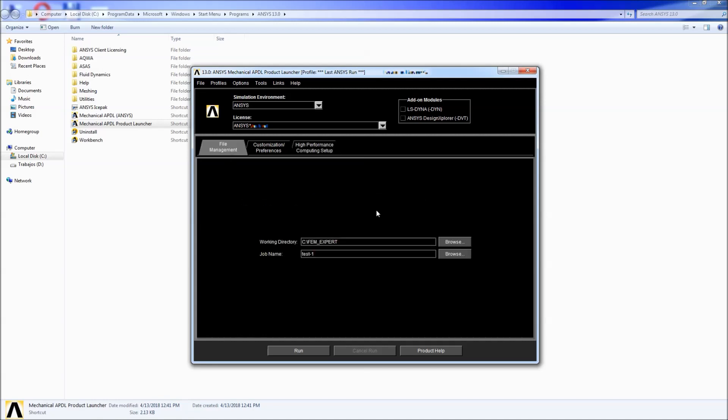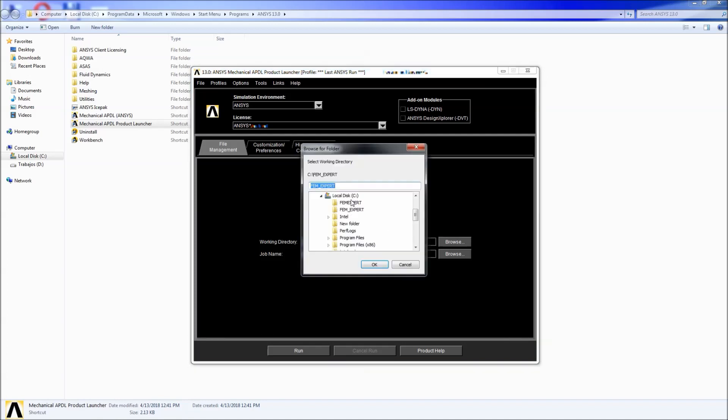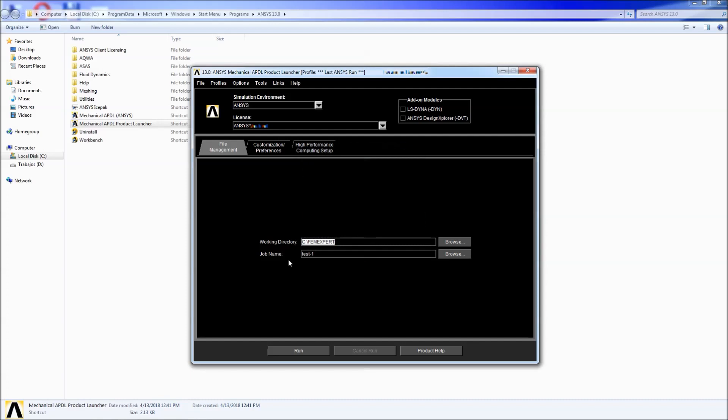So we're going to go back here to file management. Here we have the working directory. We're going to choose femexperts without the underscore. If you want to make a folder with a name like this, I would highly advise you not to use the space and rather use a dash or underscore or any kind of character to differentiate the name. But I would highly advise not to use spaces because ANSYS doesn't do well when there's spaces in the names.